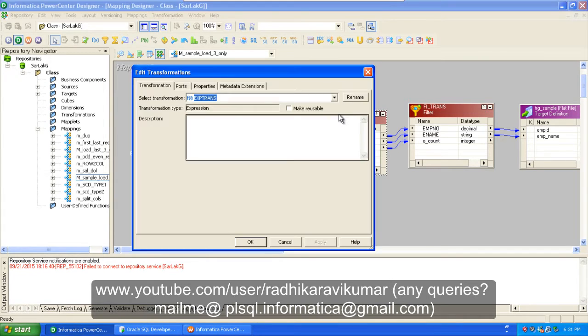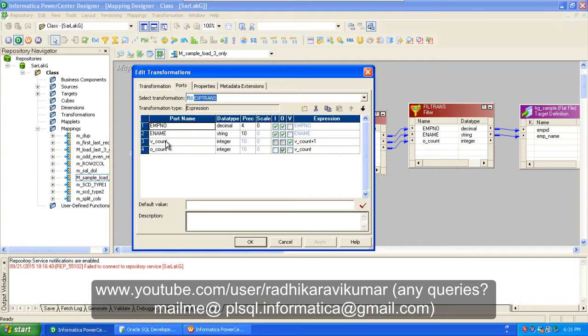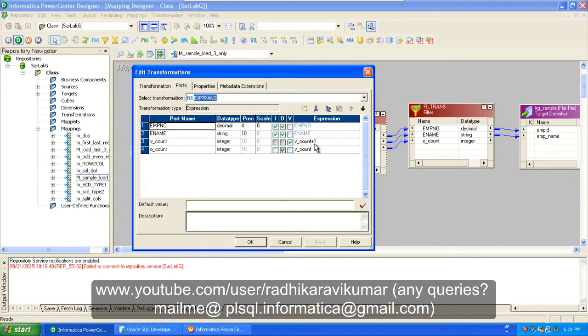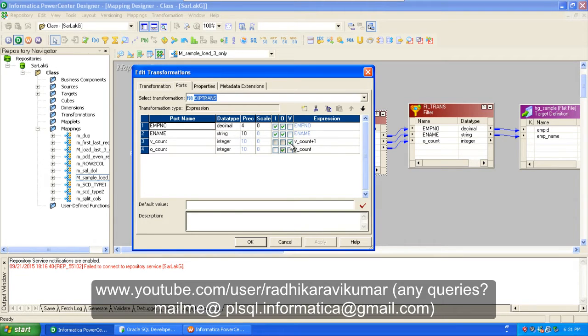So what exactly I'm doing in expression transformation is I'm creating two other columns: V_count and O_count. The V_count is an integer type and it's going to keep incrementing. You can see here in the input and output, that's variable. I've just checked the variable so that it keeps incrementing by this value of one that I've given.